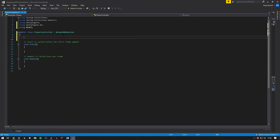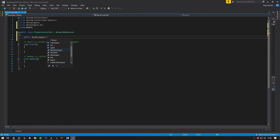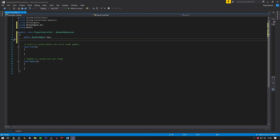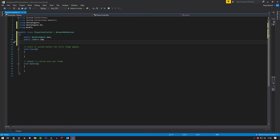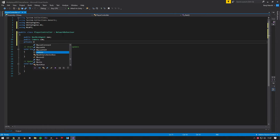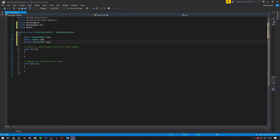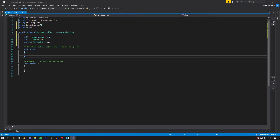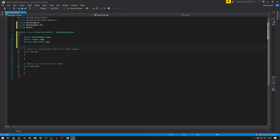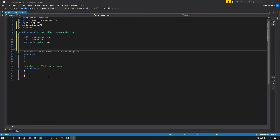For variables, we need a `public NavMeshAgent` called `nav`, a `public Camera` called `cam`, and a `private RaycastHit` called `hit`. The reason I'm declaring the RaycastHit up here is so that if I need to call a raycast from any other function it's easier to use one shared ray rather than doing individual rays per function.